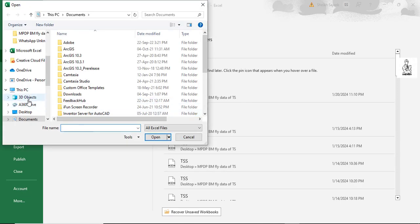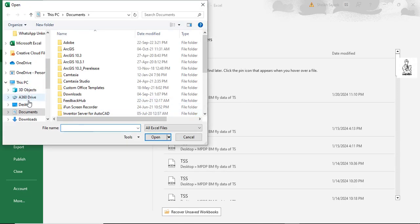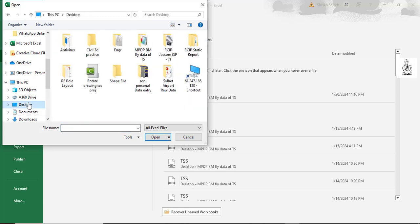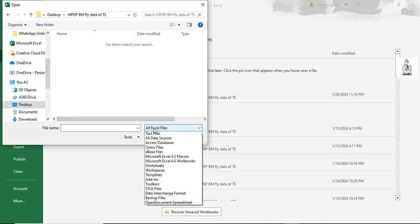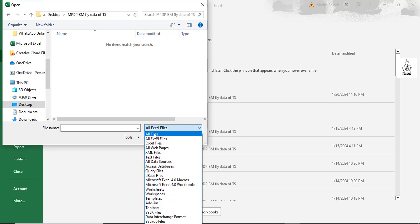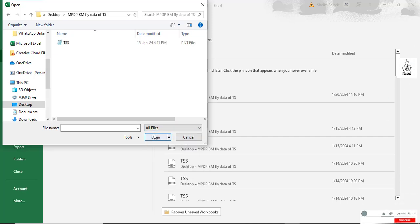And go to the folder where you saved your totalization data. So I saved it on the desktop. Go to the folder and here you select All Files.